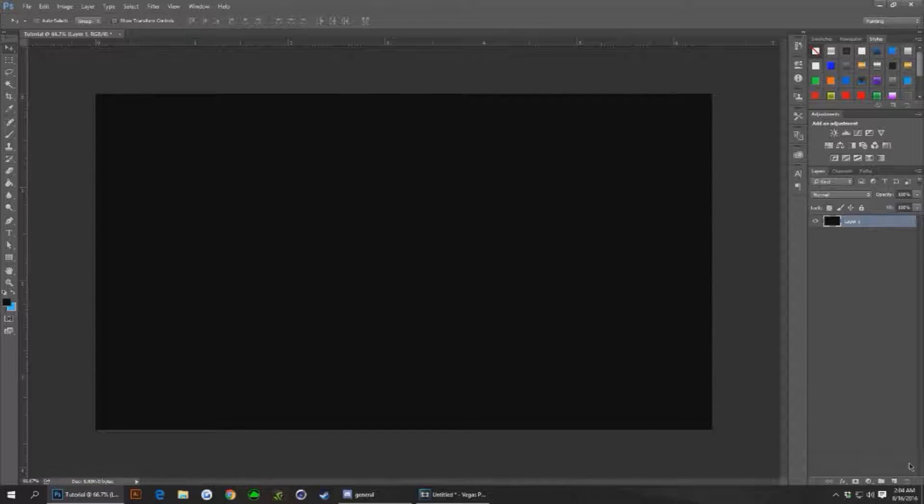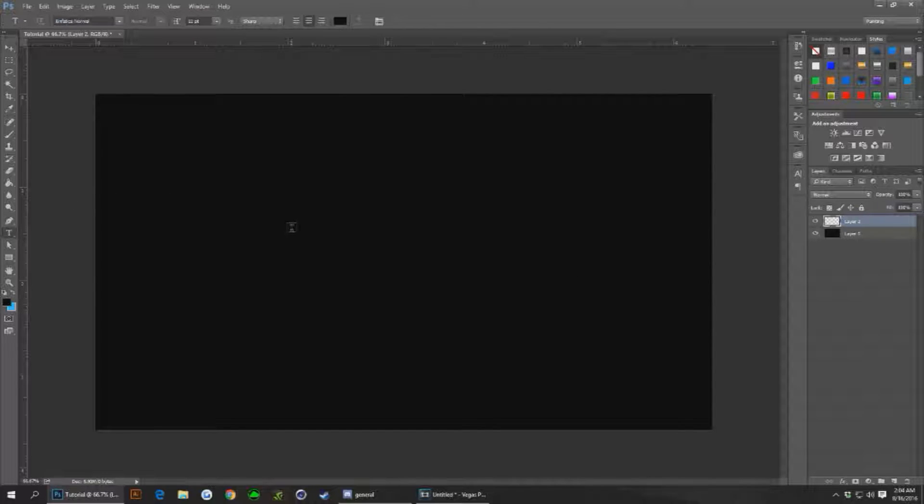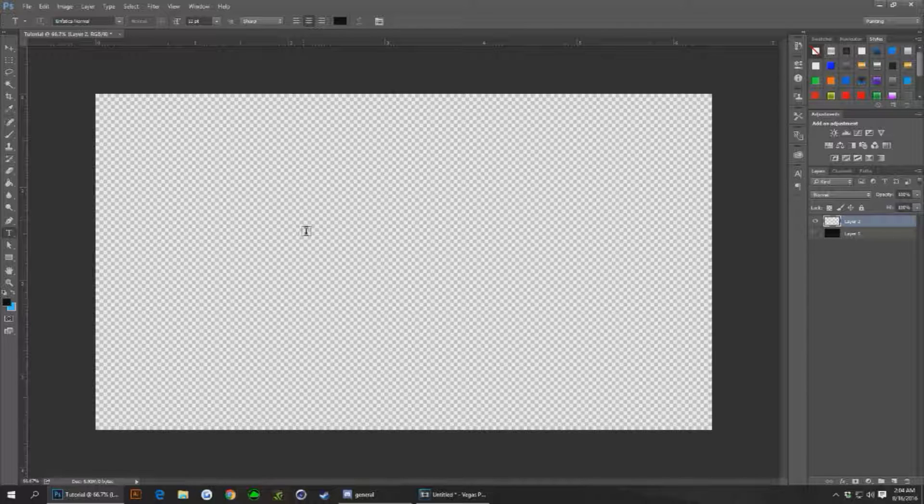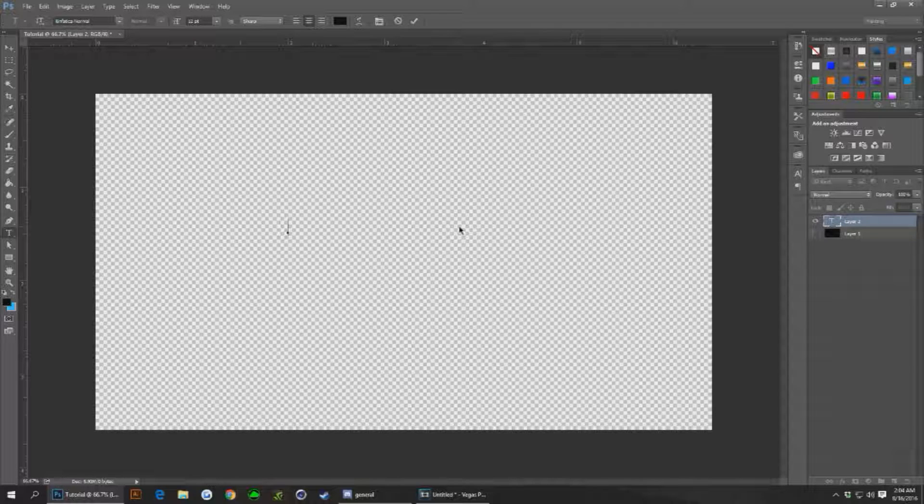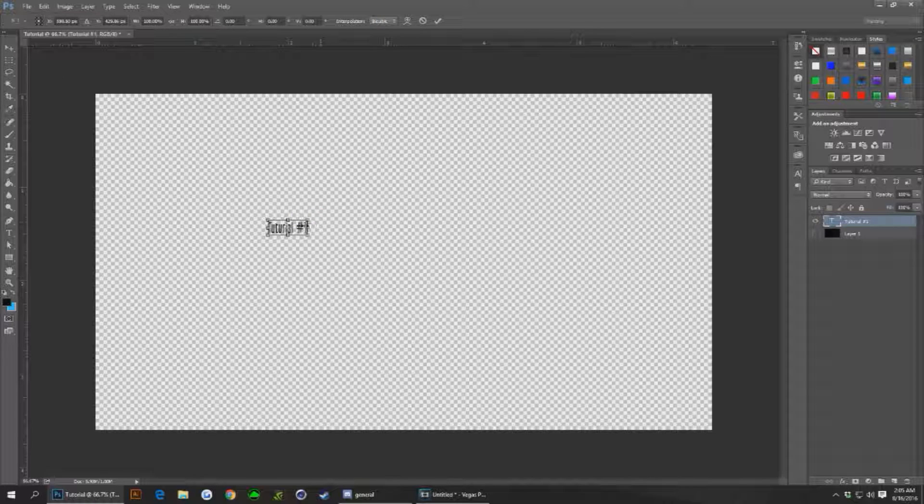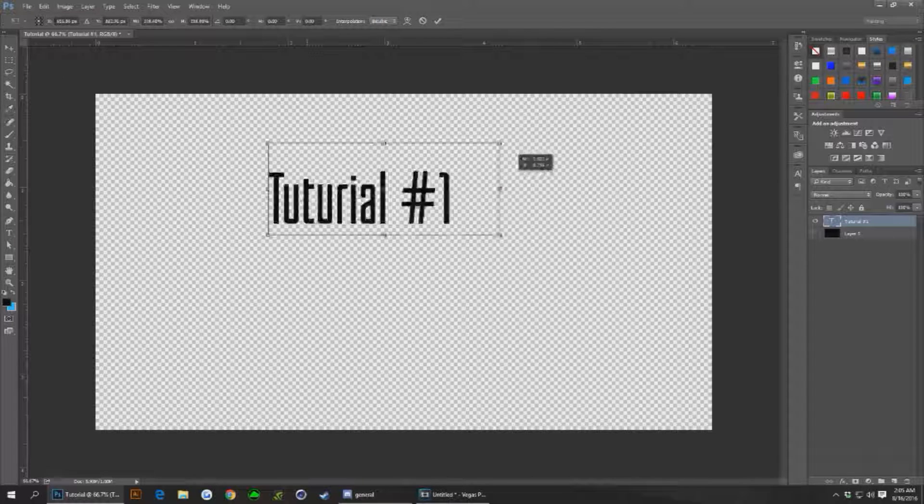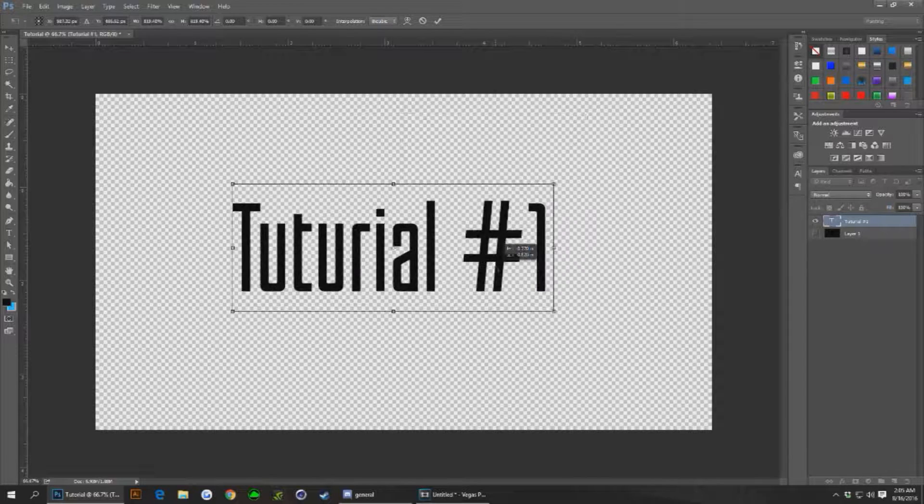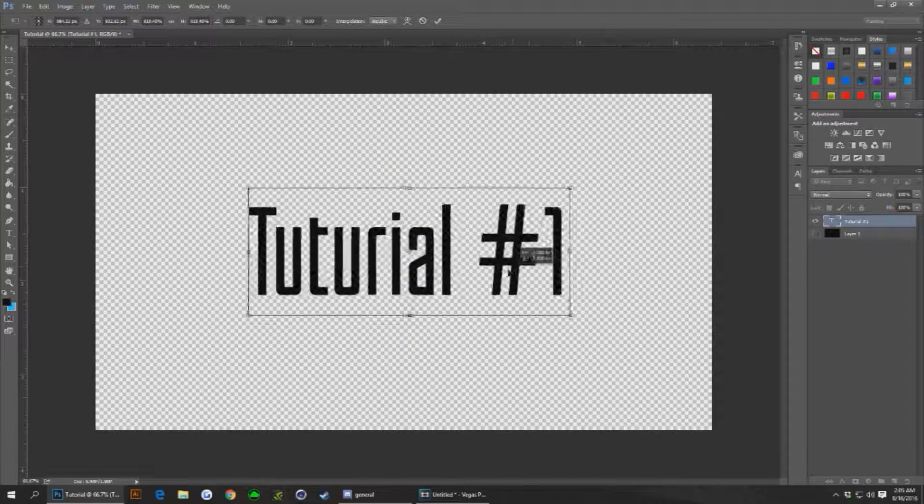You can then create a new layer. Use the text tool because it'll be black. Let's just call this tutorial number one.